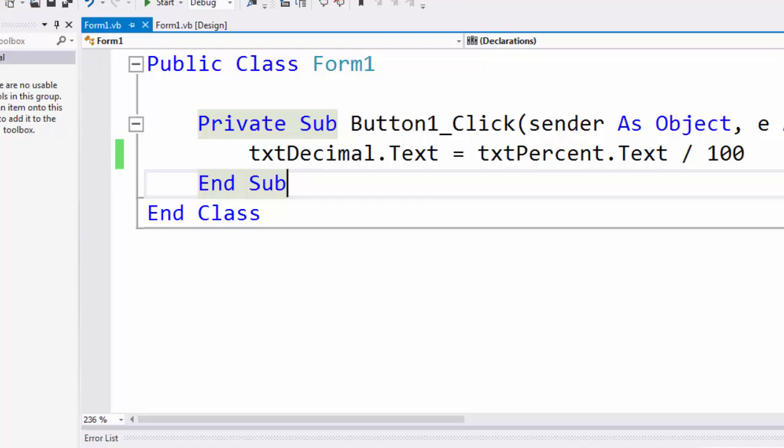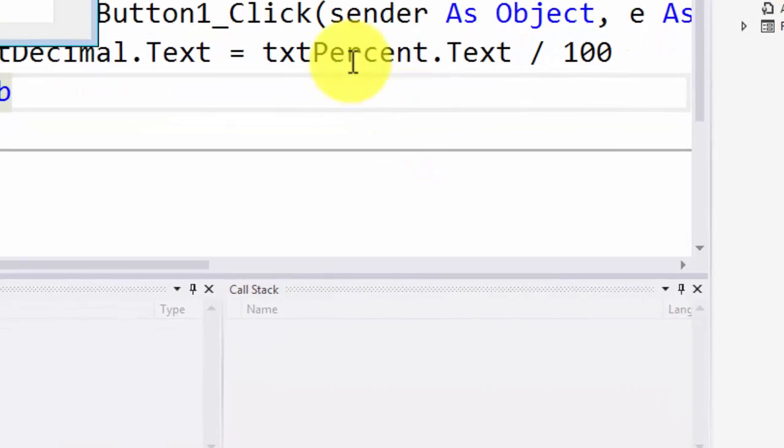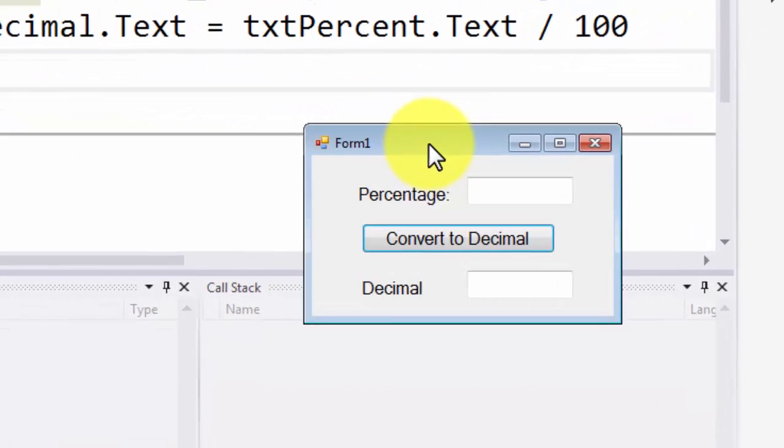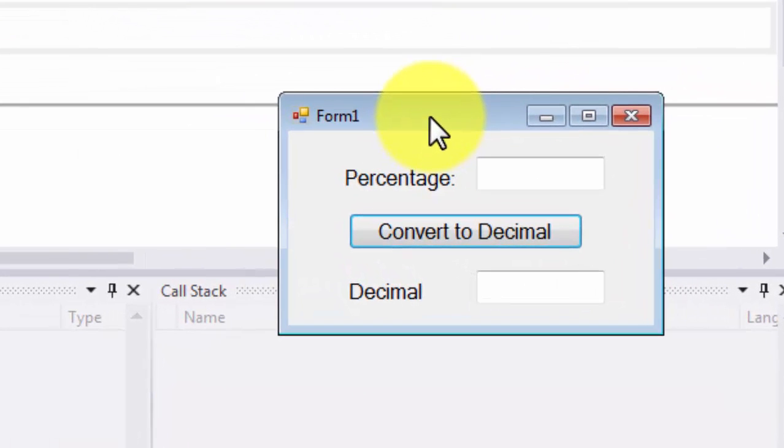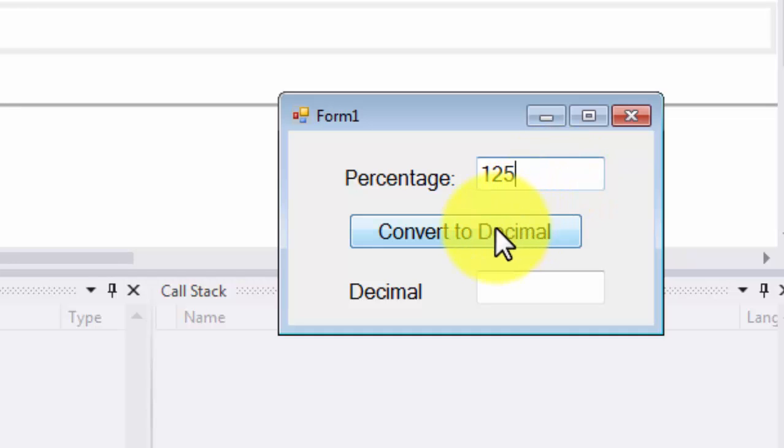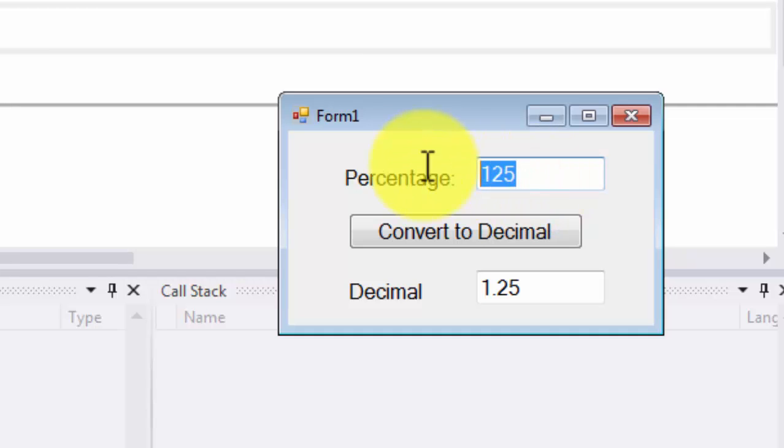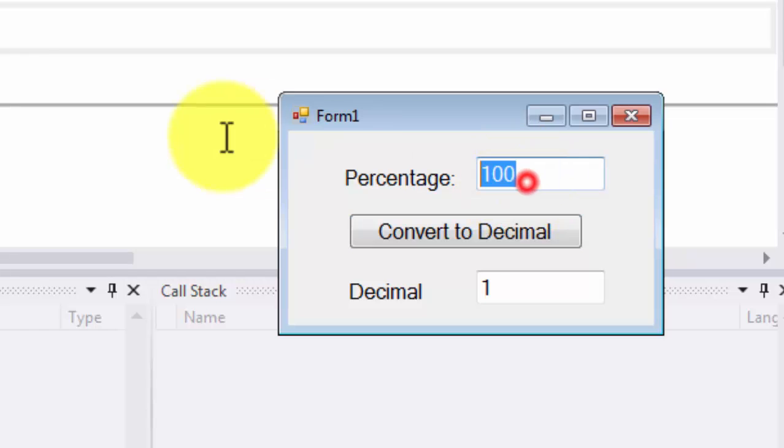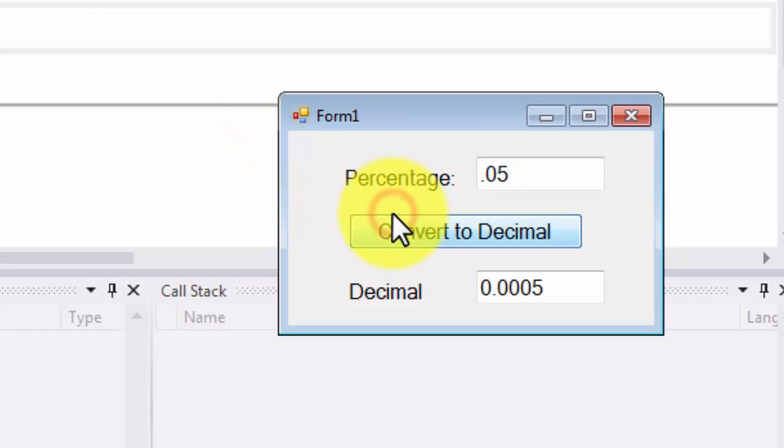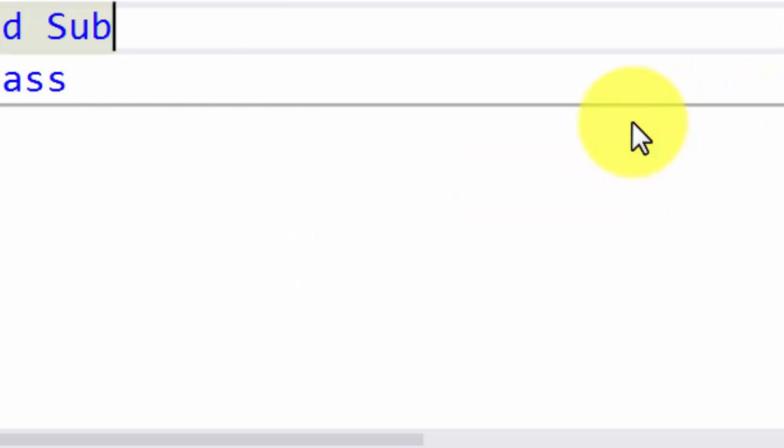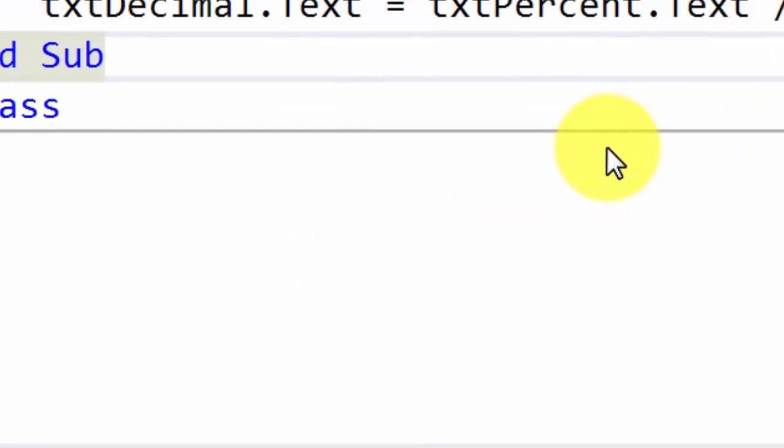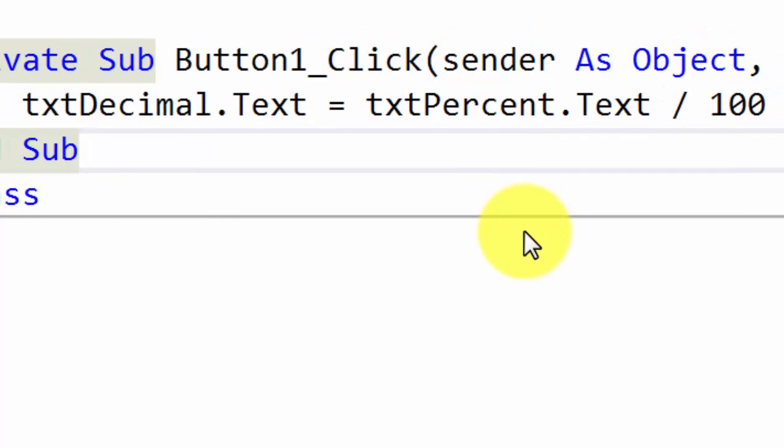Now when I run the program, if I enter 125 in percentage and click 'Convert to Decimal,' it converts to 1.25, exactly as shown in the book. We can also try other values: 100% converts to 1, or 0.05% converts to 0.0005. This example fulfills the lab activity requirements. Hope you enjoyed the tutorial. Thank you for watching.